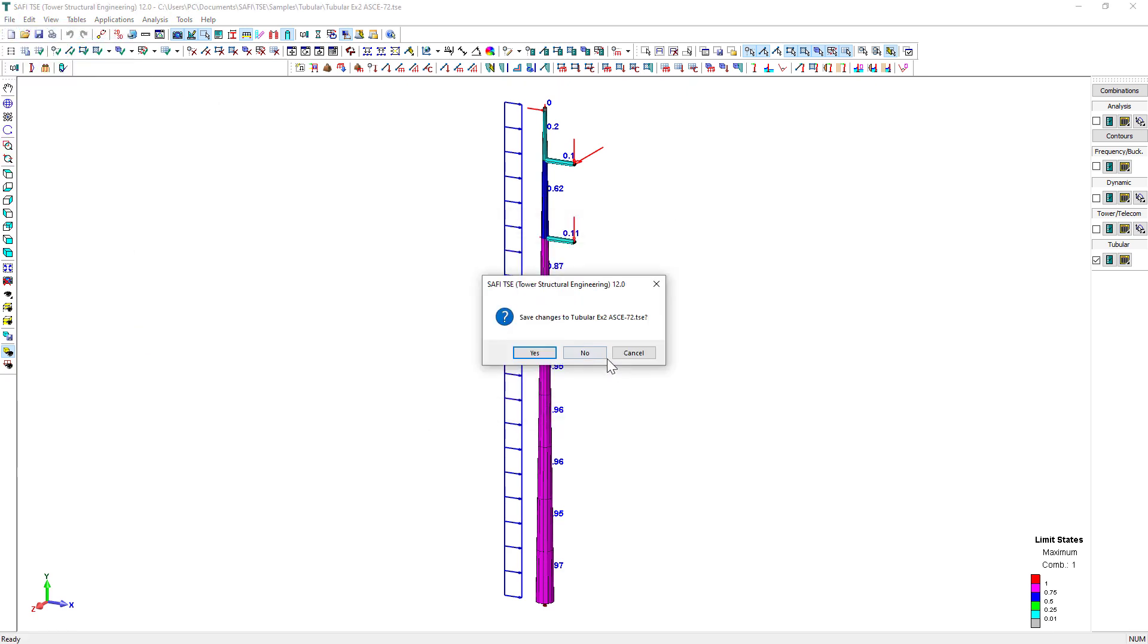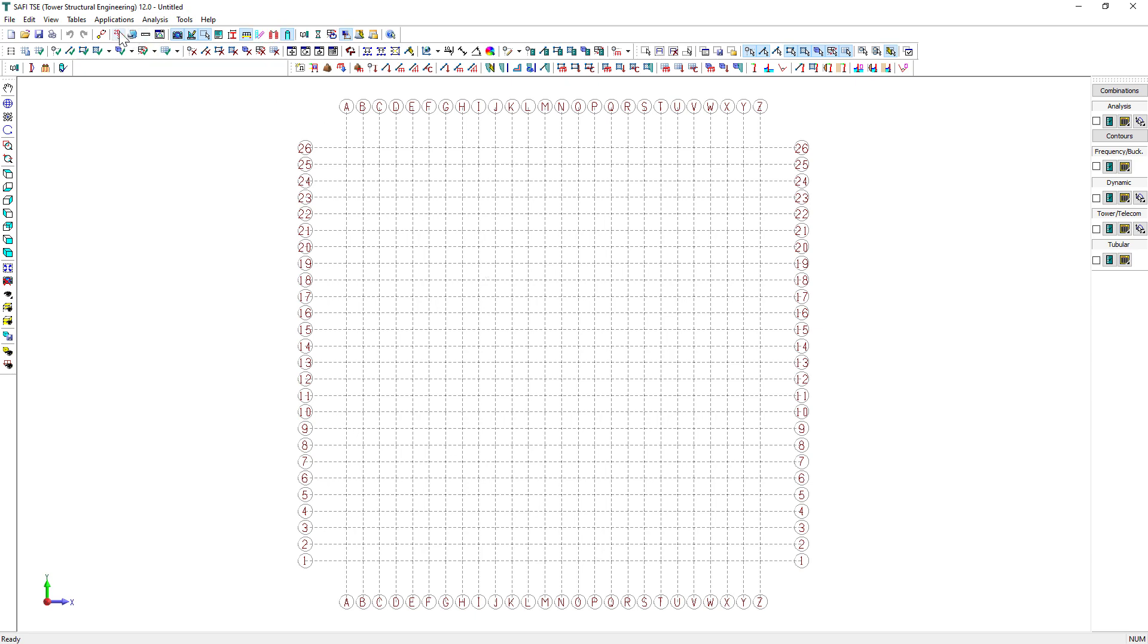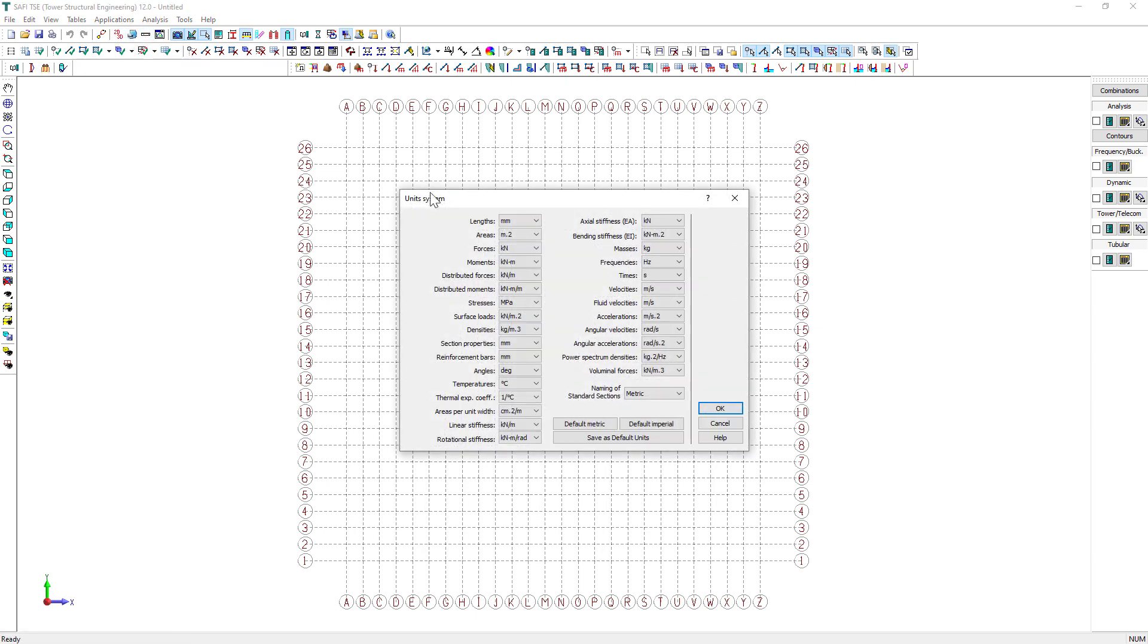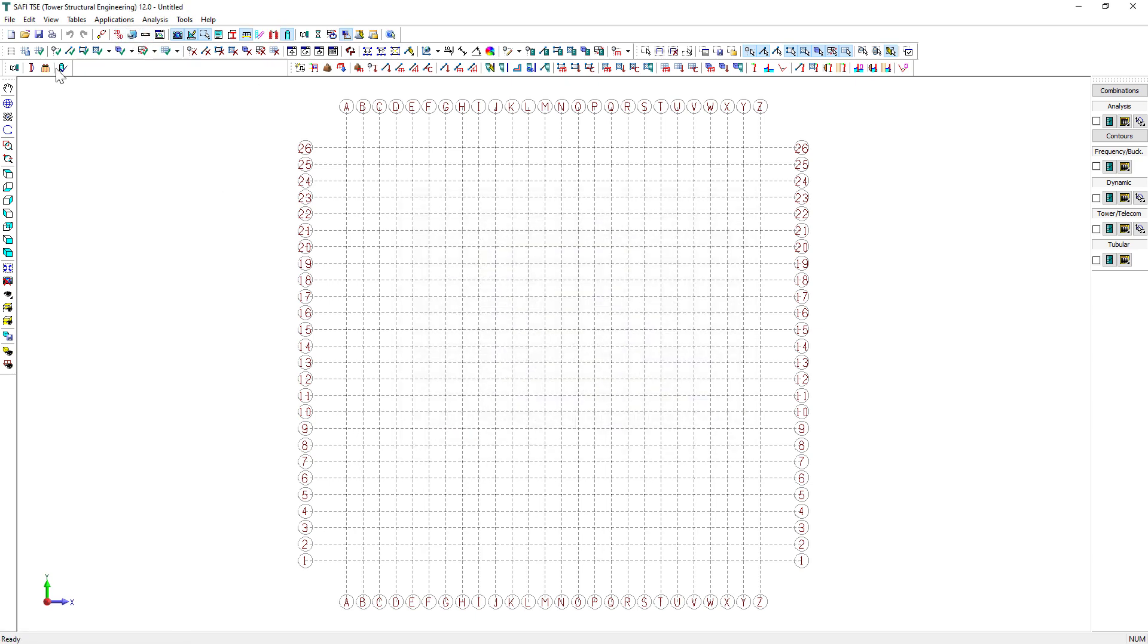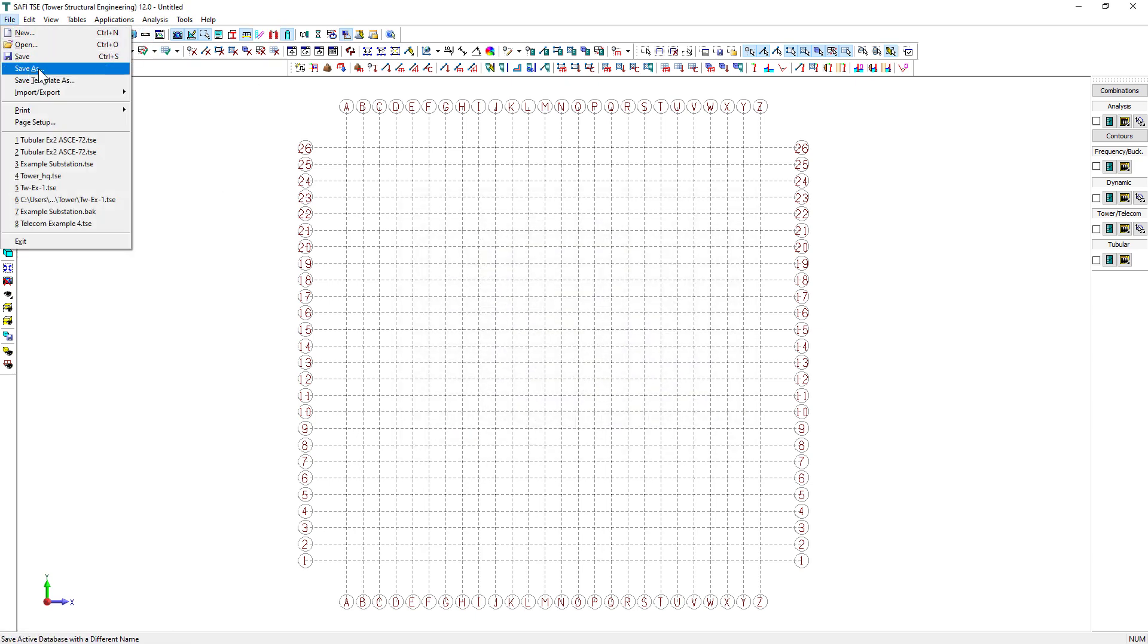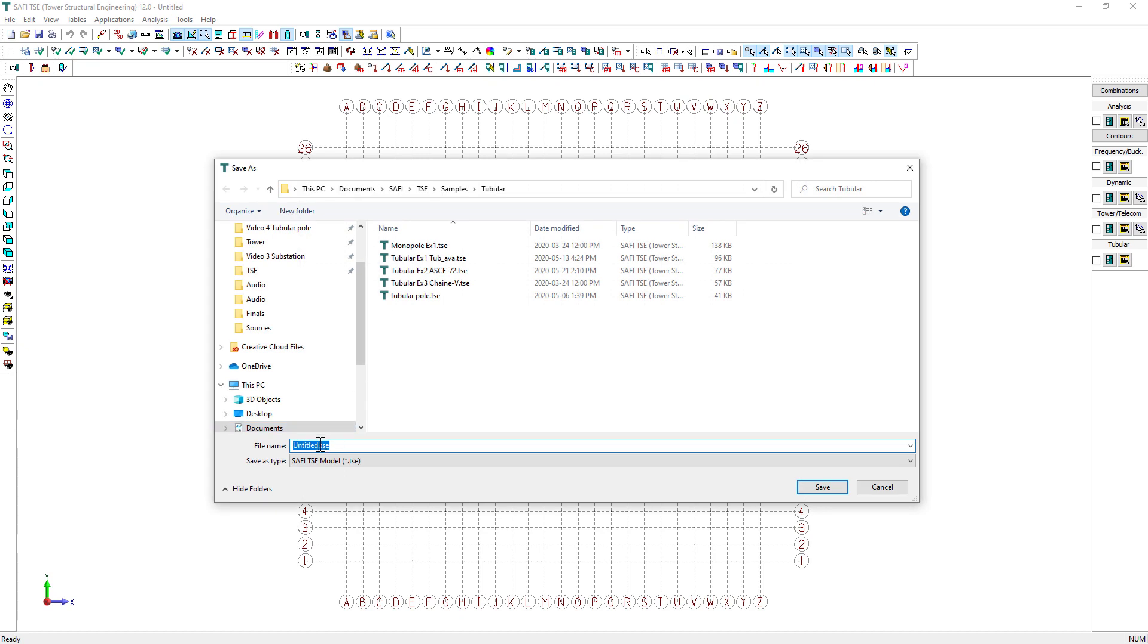First, let's start by creating a new file. We will set the unit system to imperial units. We then click OK to validate.